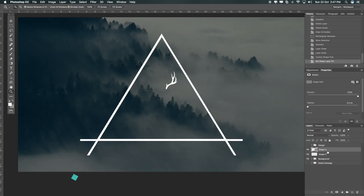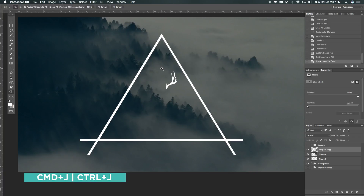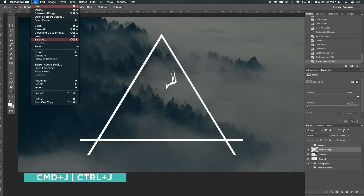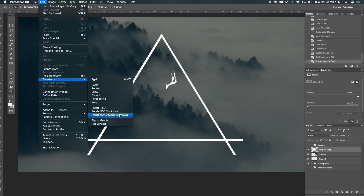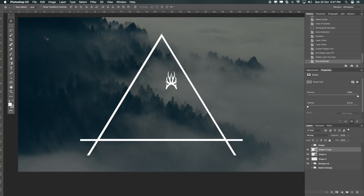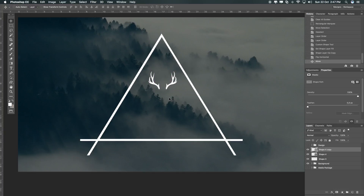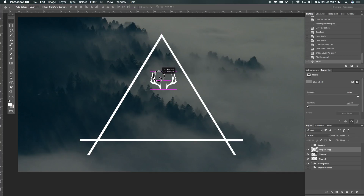So shape four, Command+J to duplicate the layer, go to Edit > Transform and say Flip Horizontally. V on the keyboard to the move tool, hold Shift and just drag it over. It's already in the same position — Photoshop CC helps you with these pink guidelines.